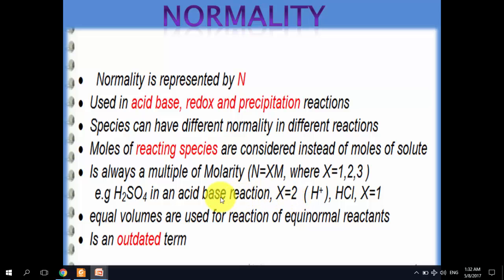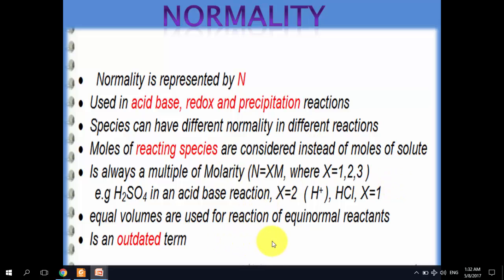So if H₂SO₄ is 1 molar and x = 2, the normality of that sulfuric acid solution is 2 N. For HCl, x = 1 because it yields only one proton, so normality and molarity are the same. An advantage of normality is that equinormal solutions — where both reactants have the same normality — will react completely in equal volumes.